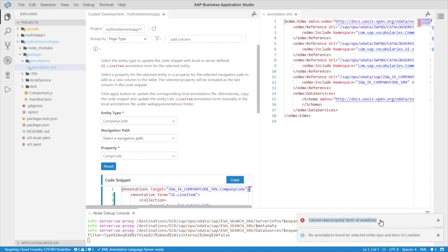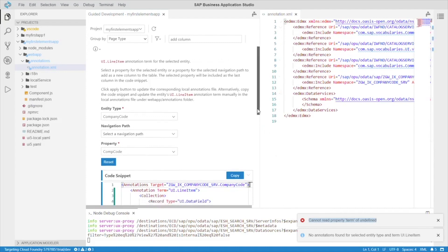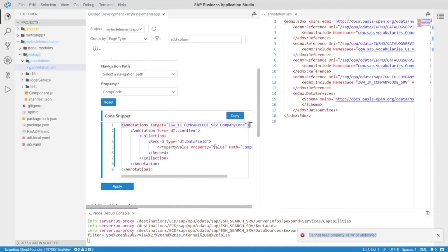So, we're getting this error because, as of now, the guided development will only add to existing annotations. So, annotations coming from the backend. Hopefully, they will change this in the near future, but don't worry. For now, we can just add one manually by using this handy-dandy code snippet. Let's select it.